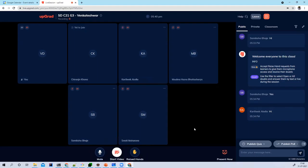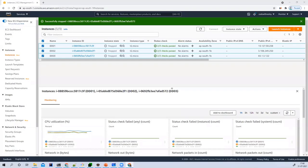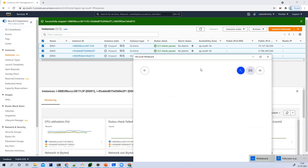Let me share my screen. By the time I'm sharing, I might not be able to see your chats, so please bear with me. If anything comes up, you can unmute or ask me questions in between — you're totally open to ask anything. Let me share my screen first and present it.